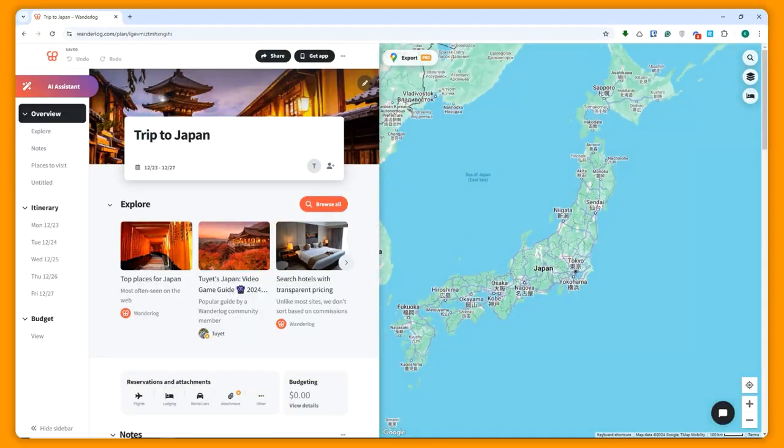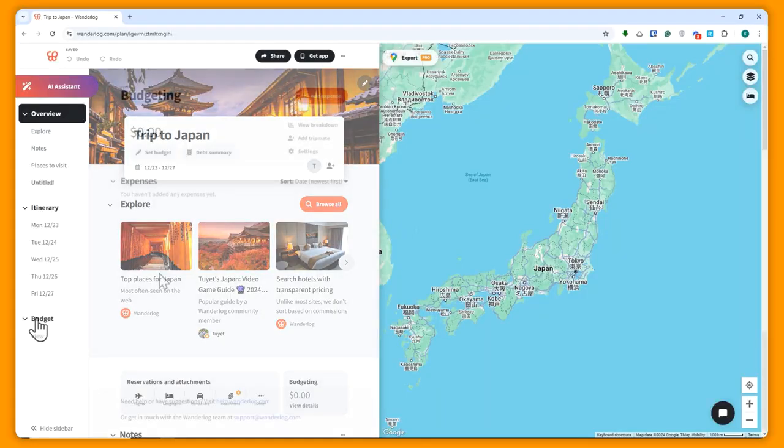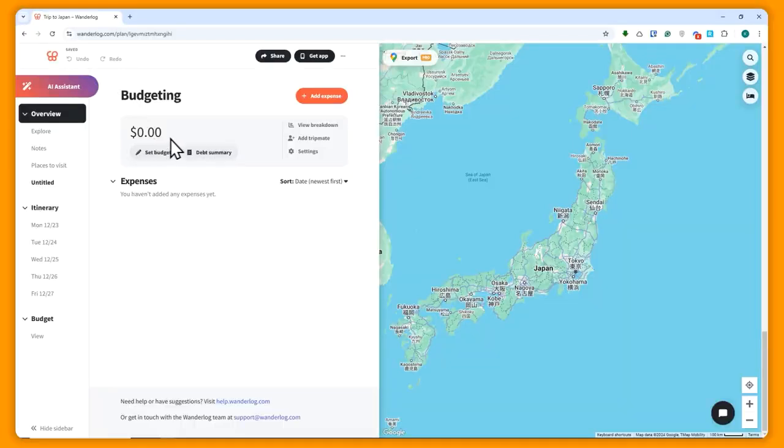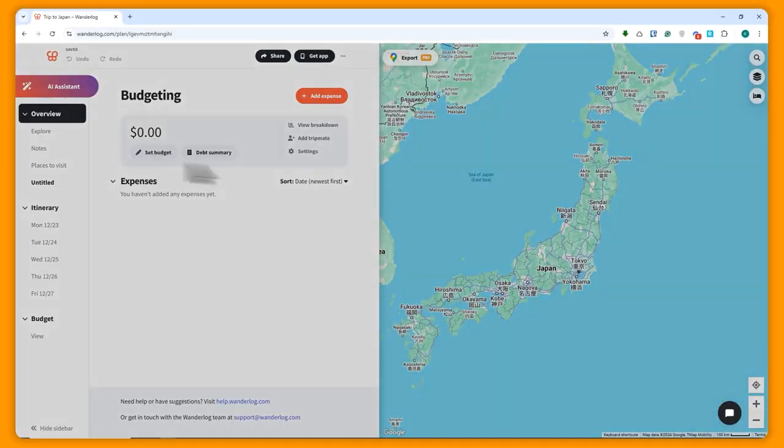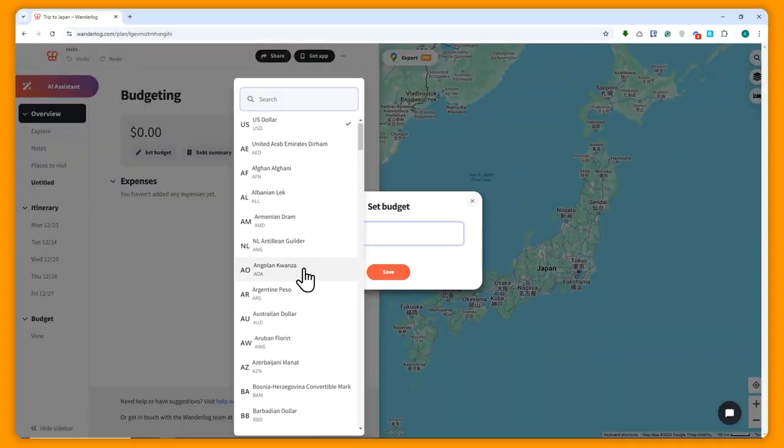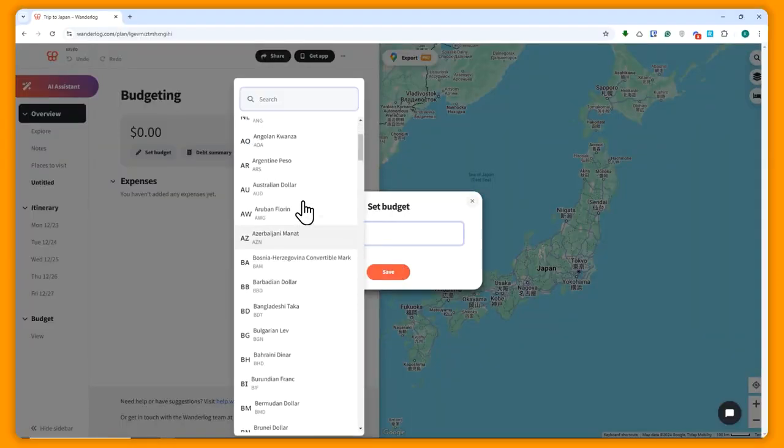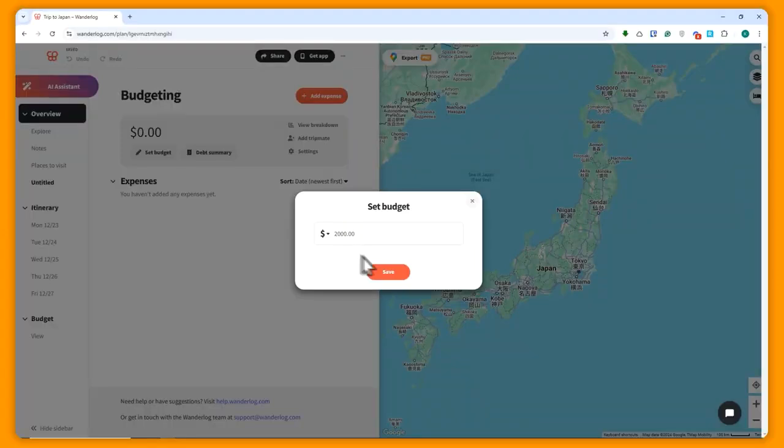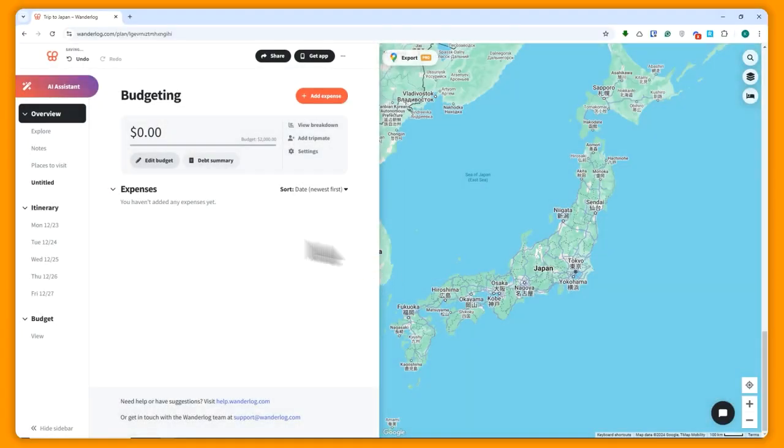Now here on the left side, the first thing we're going to discuss would be the budget. In the budget, we can set the budget for this whole trip. Let's click here on set budget, and let's say we have $2,000 set for the budget. You can also choose the currency you'd want. In my case, I'll just stick with USD. Click on save.